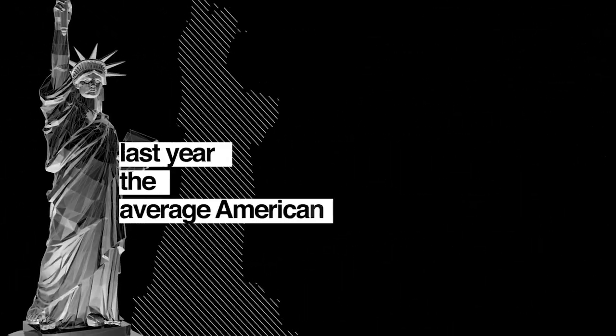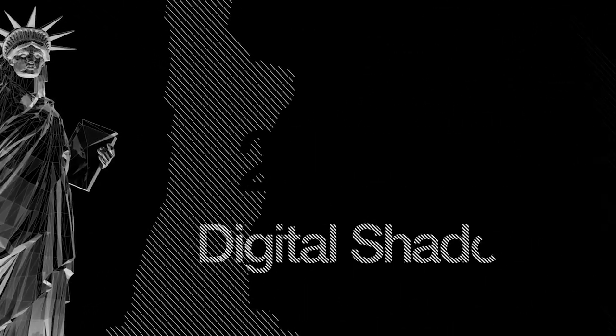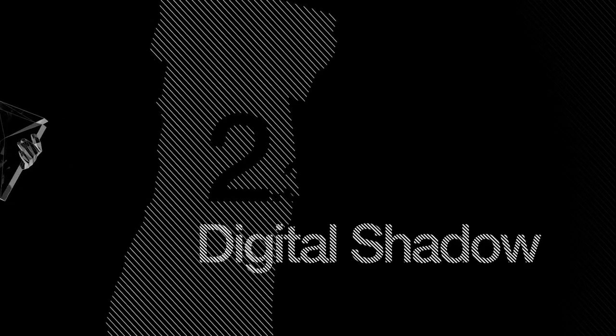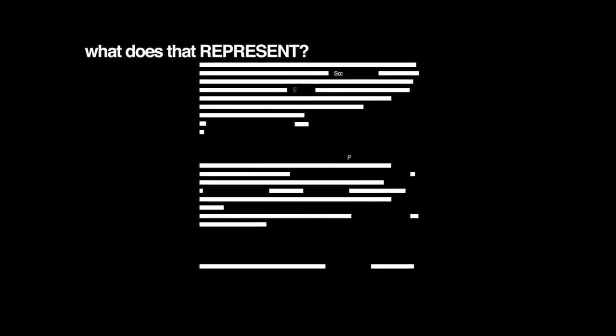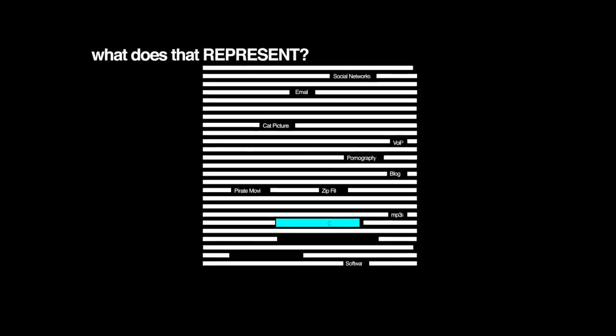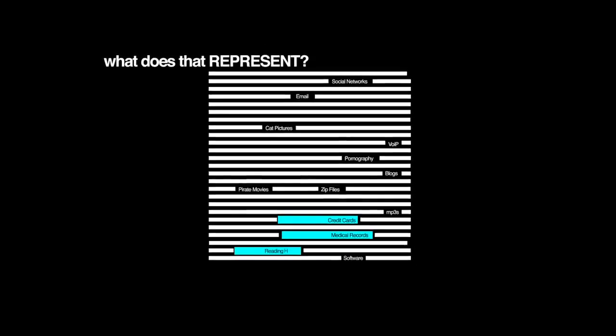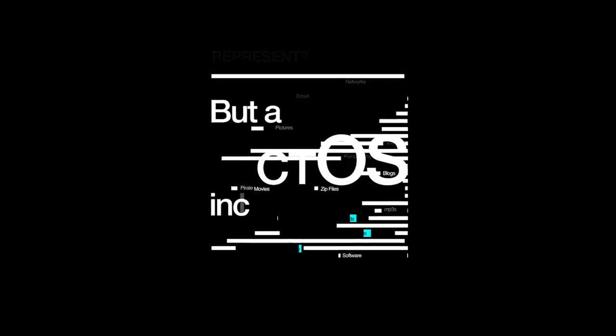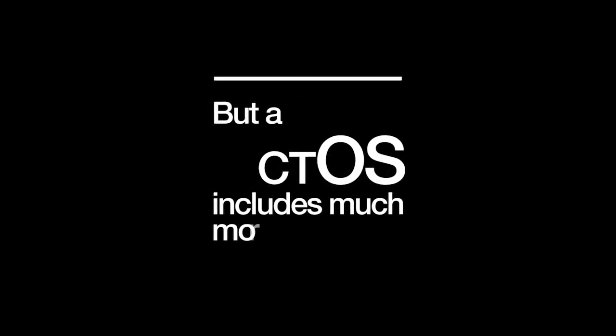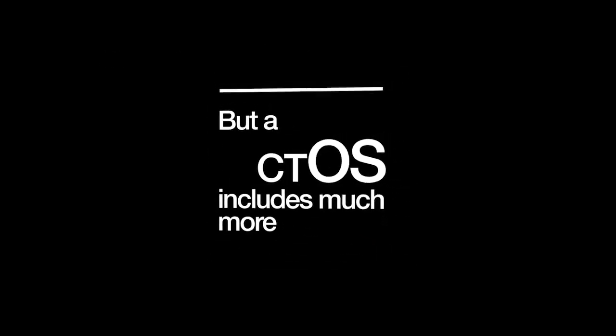Last year, the average American cast a digital shadow of over 2.3 gigabytes. What does that represent? Of course, there are credit cards, medical records and reading habits. But a CTOS includes much more. Massive data silos track and sort every moment of your digital life, revealing how you think and what you believe.